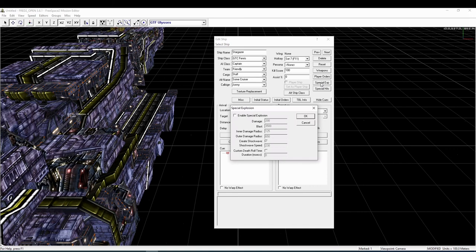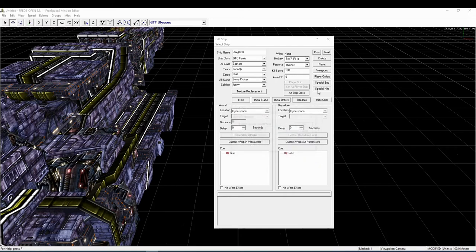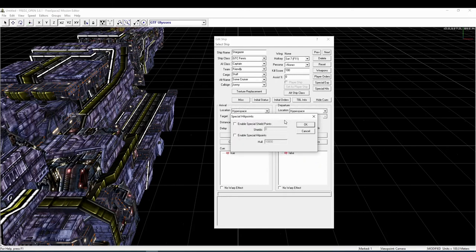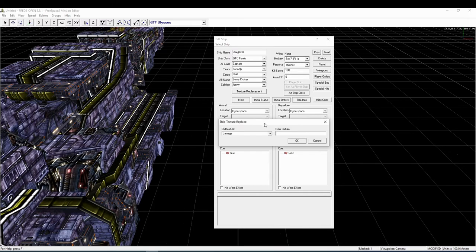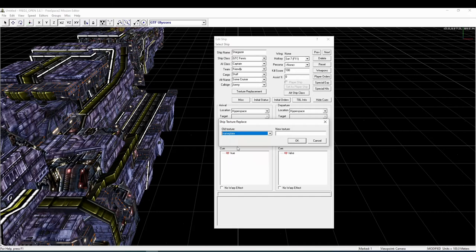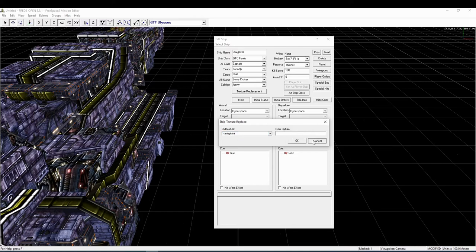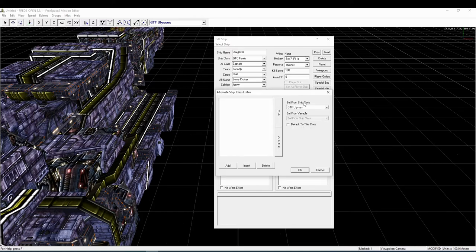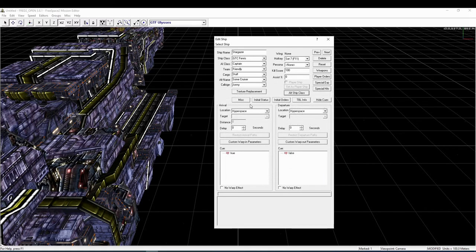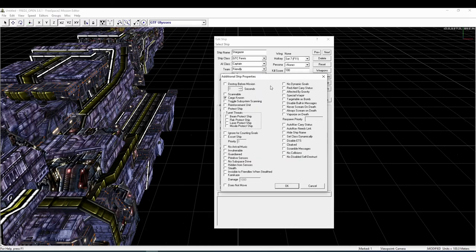The special exp or special explosion button allows you to configure a special explosion for the ship, for example if you want it to have a large and powerful explosion. Special hits is short for special hit points. Here you can configure special hit point and shield values that differ from its default. The texture replacement button allows you to replace textures of this ship's model with other textures. The most important use for this menu is with a nameplate texture that allows you to add a custom name tag that is then displayed on the ship's hull within the game. The alt ship class button allows you to configure an alternative ship class for this ship. The misc or miscellaneous button allows you to set several flags for this ship.